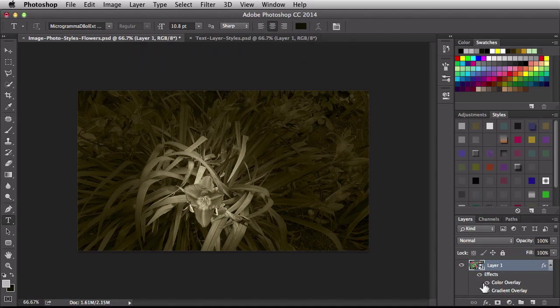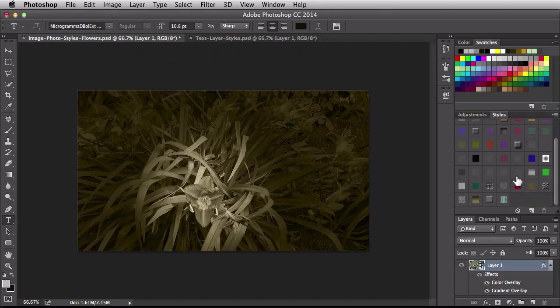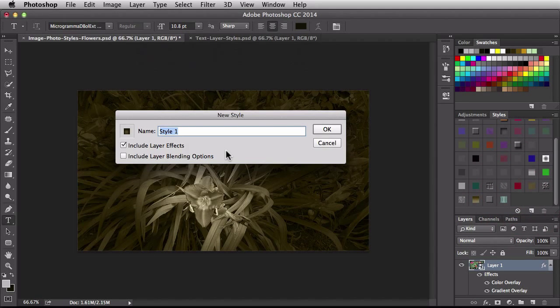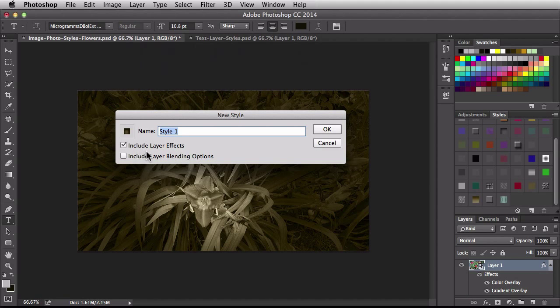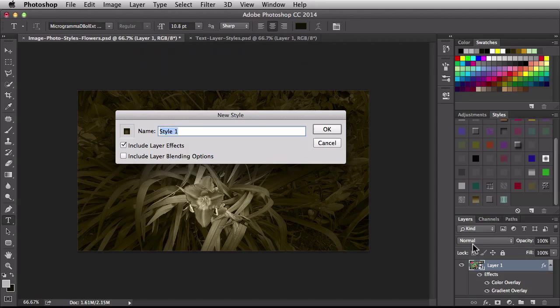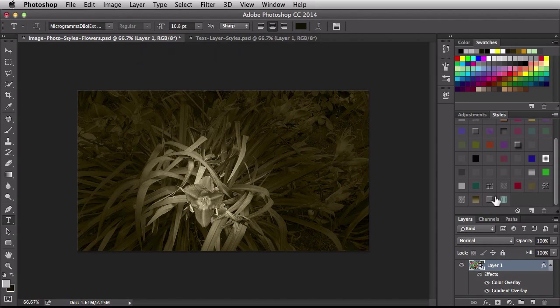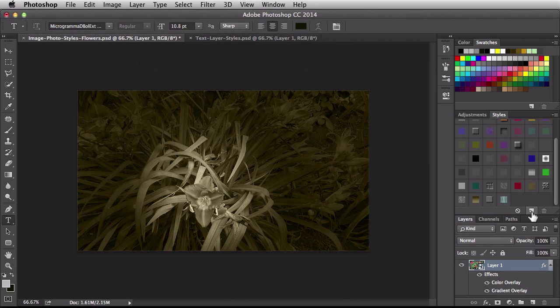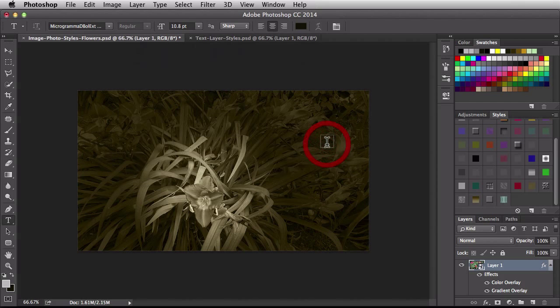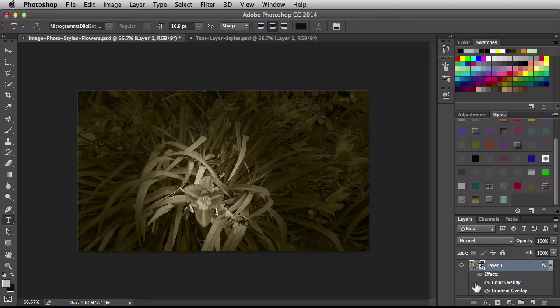We could also save this guy off and use it later on so a way you could do that is over here in the styles panel. If you hover over an empty space your cursor is going to change up and you're going to have this little paint bucket there. So if you click right here you're going to get this guy you could name your new style. Right here this guy's already checked for you it says include layer effects. This one's not checked the one that says include layer blending options. You could check it but basically it's unchecked because we didn't make any changes to these guys over here. I'm going to hit cancel to get out of that. Another way to do it is right over here we have this button that's going to allow us to create a new style. Clicking on that it's going to give us the same window. So I'm going to hit cancel to get out of that. Basically we're saving these settings so we can use them on a future project.